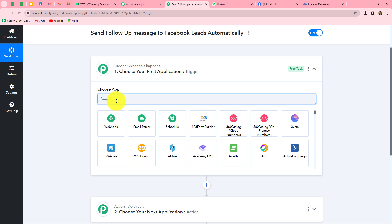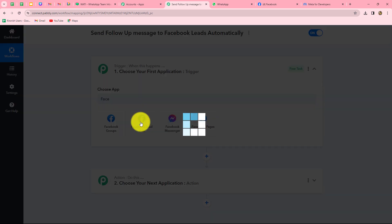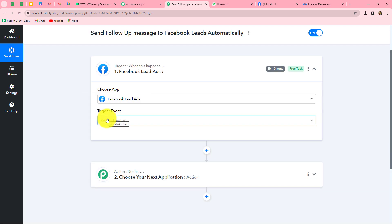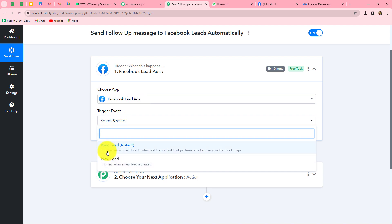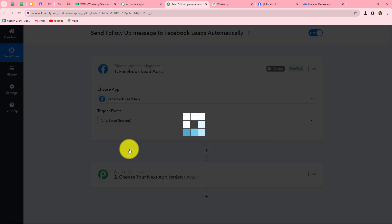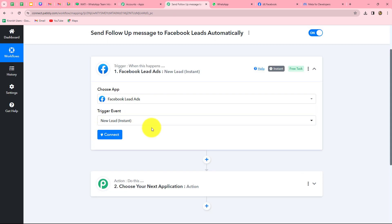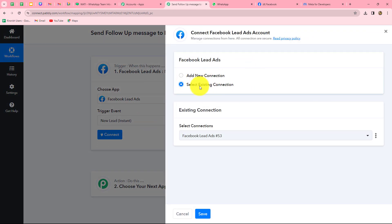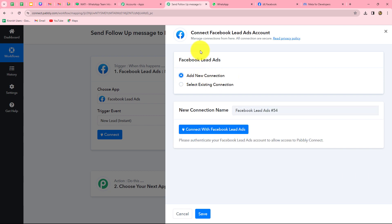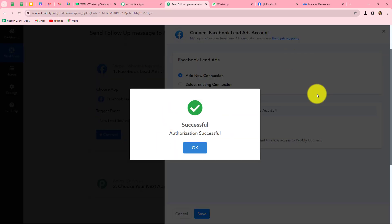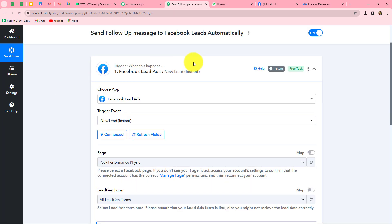First of all, we will select our trigger app — Facebook lead ads — and then the trigger event. The trigger event is the event on the happening of which the workflow is going to start, so here our trigger event will be new lead instant. We will click on connect and select add new connection to build a new connection with my Facebook lead ads account. We will click on connect with Facebook lead ads, and we can find that our authorization has become successful — Facebook lead ads is now successfully connected with Pabbly Connect.